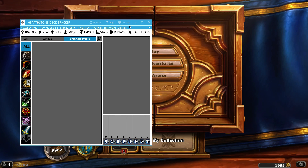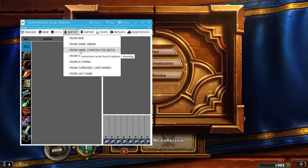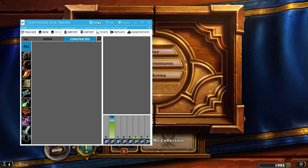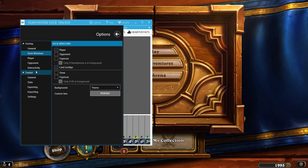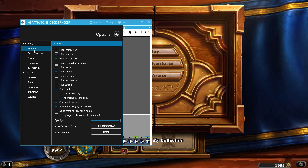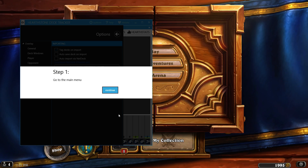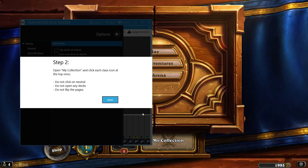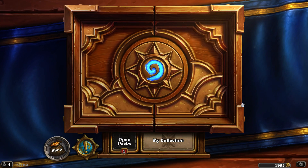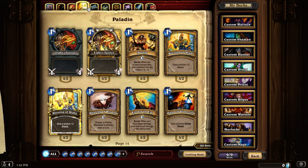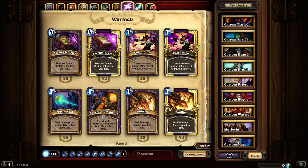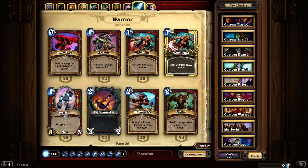When you first click Import from Games Constructed, it is going to run you through its very first setup. Set up Constructed Importing — if you need to, go in the menu. Step one: go to the main menu. We're at the main menu, so click Continue. Step two: open My Collection, and click each class icon at the top. So you click through each class one by one. You don't click the last one because those are the neutral cards. Then go back and click it, and that worked for me — maybe it won't work for you. Then go back to the menu. You don't click forward on the page or do anything else. Just do that.